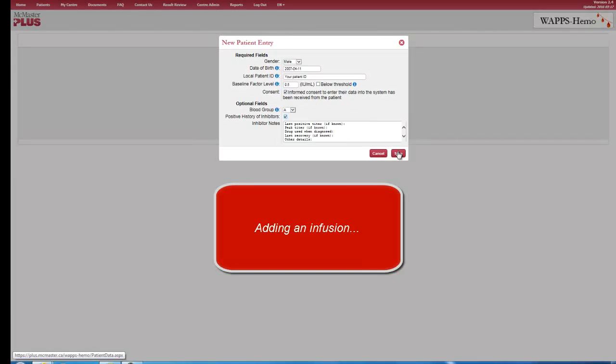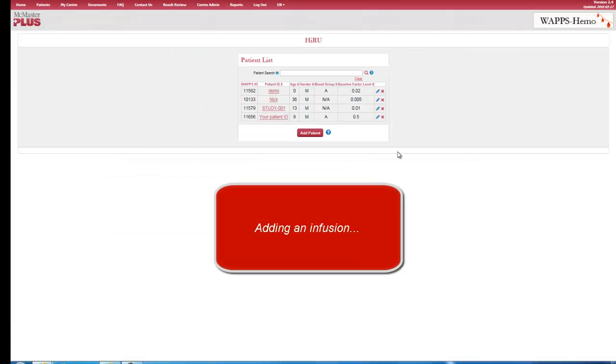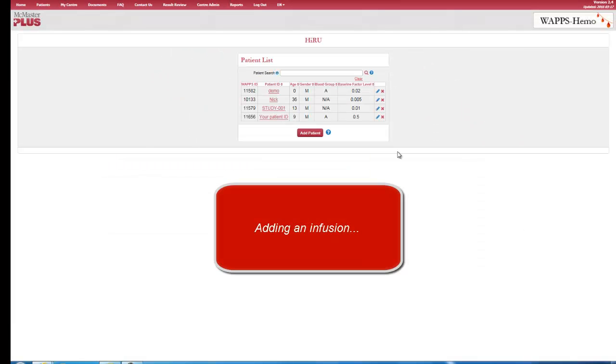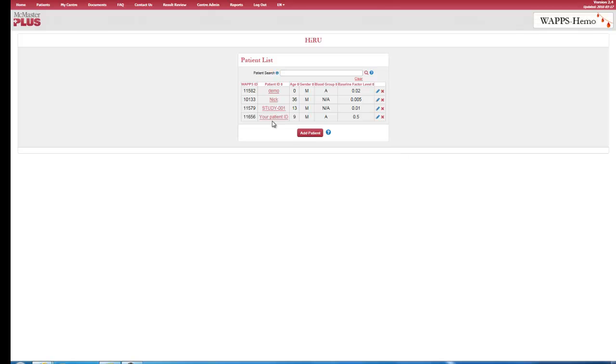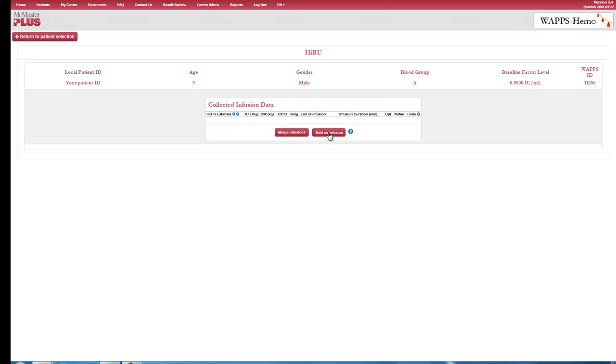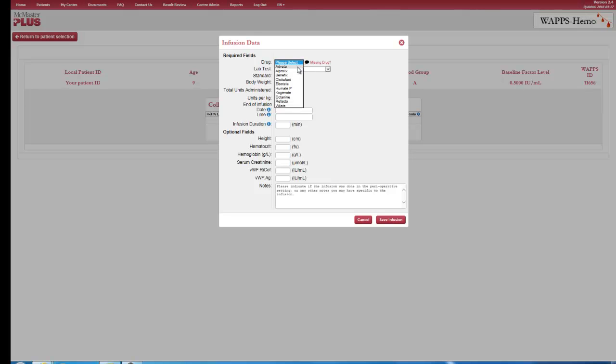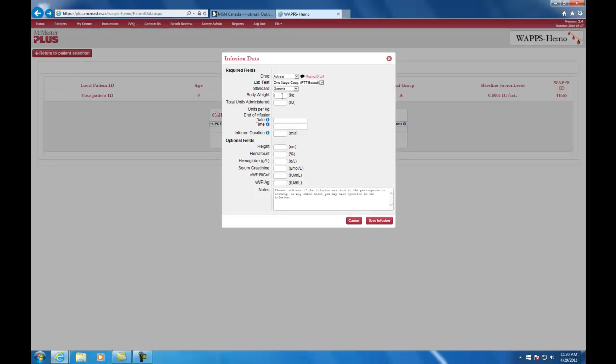Adding an infusion. When a patient is first entered or for an existing patient, the user clicks the Add an Infusion button to add details about the infusion. Concentrate used, body weight, dose administered, infusion date and time, and optionally, height and hemoglobin levels.